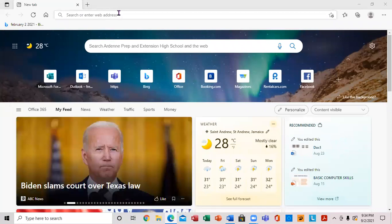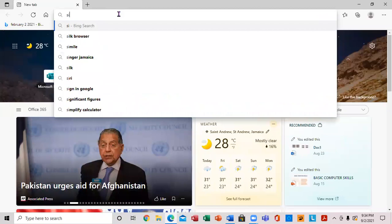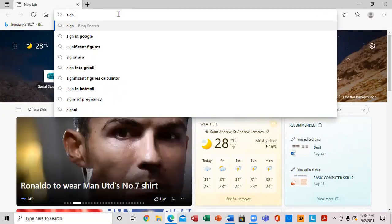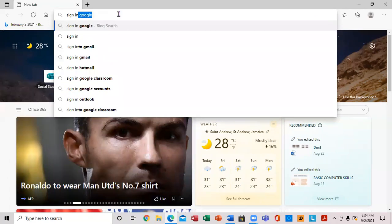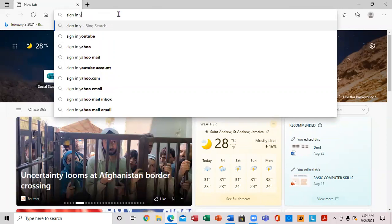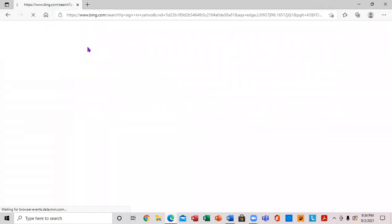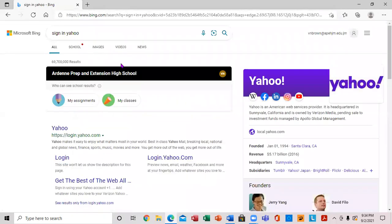Click in the search bar. Type 'sign in Yahoo.' You'll notice it says Yahoo. Let's click on it.